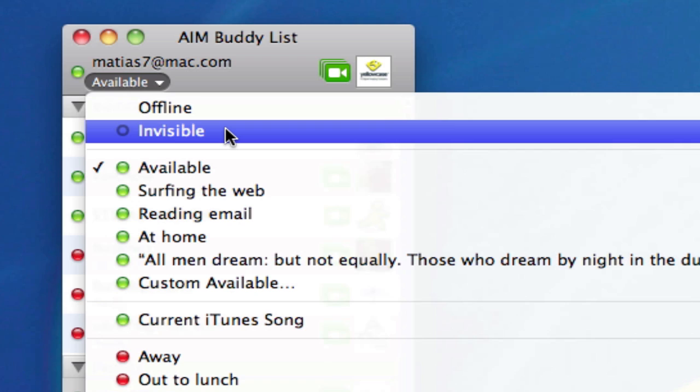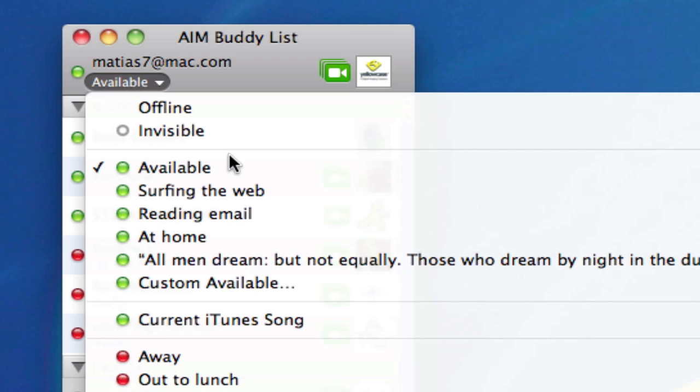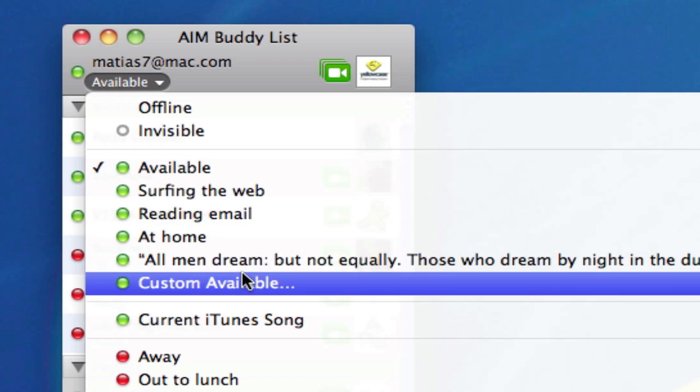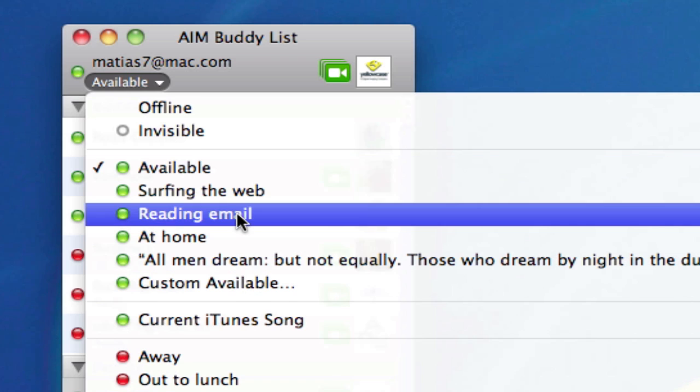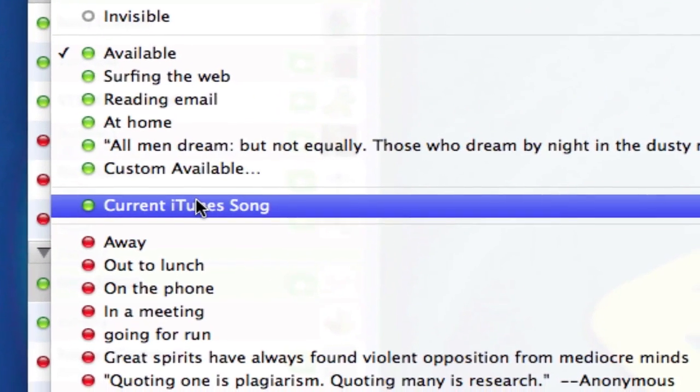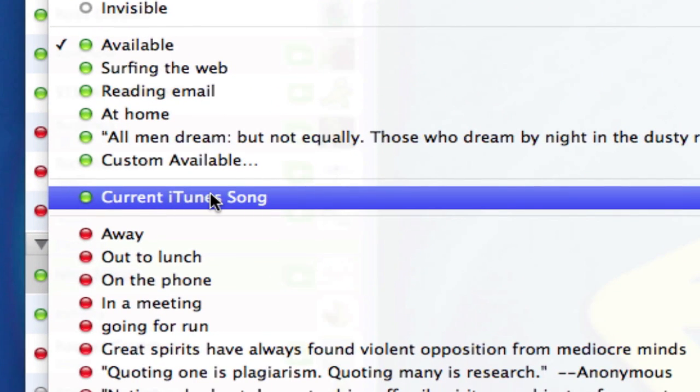Below that are all my available messages, all the green dots. And these, the default one is simply available, and I've made a couple custom ones here that I'm going to show you how to make in a bit. Another option is current iTunes song.